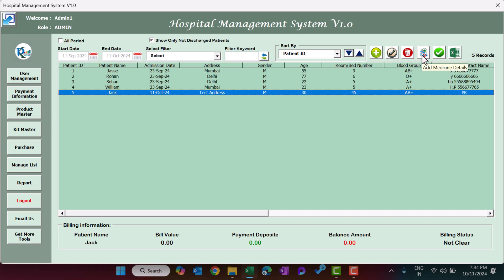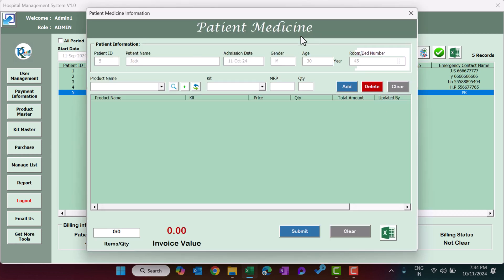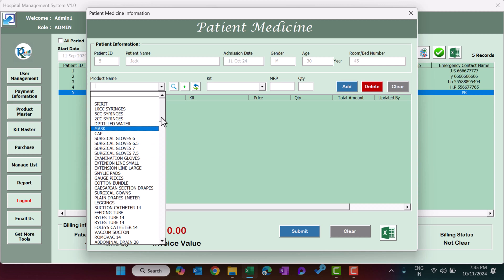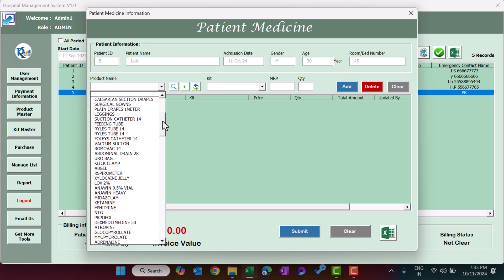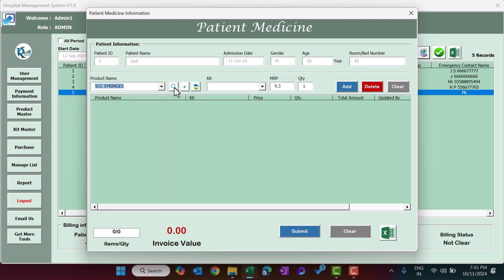Once a patient is admitted, you can start adding medicine details. Select the patient record and click Add Medicine Details. The form auto-fills patient ID, patient name, admission date, gender, age, and room or bed number. You can then add medicines by selecting a product name from the list and clicking Add — the medicine is added and the invoice value appears.